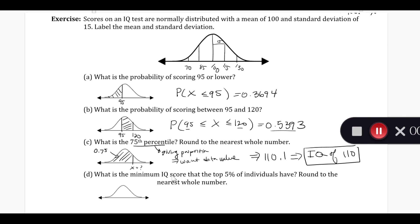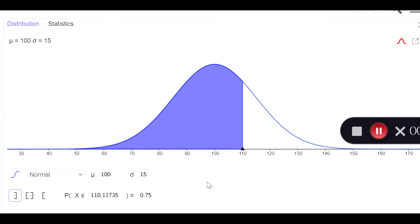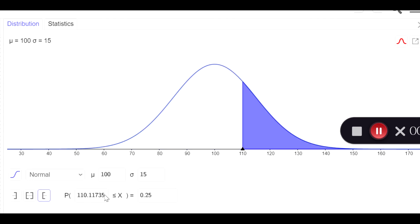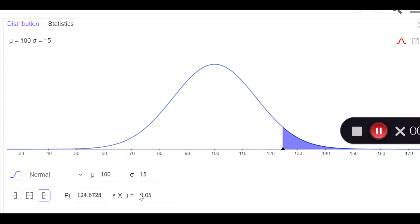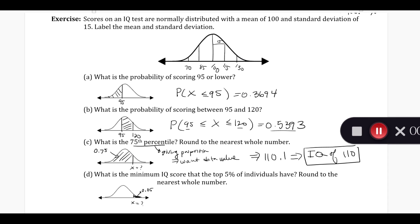What is the minimum IQ score that the top five percent of individuals have? It's similar to the previous part in that we are given five percent, and I want to know what is the minimum score — the lower boundary of the IQ score — that has the shaded region of five percent to the right of it. I shade to the right. I have my mean as 100 and my standard deviation as 15, and I have the area filled in as 0.05. The result is 124.67, which rounds to the nearest whole number: 125 IQ score.